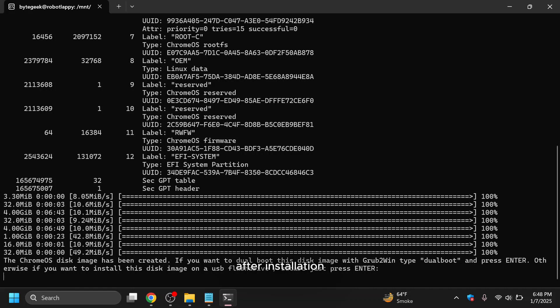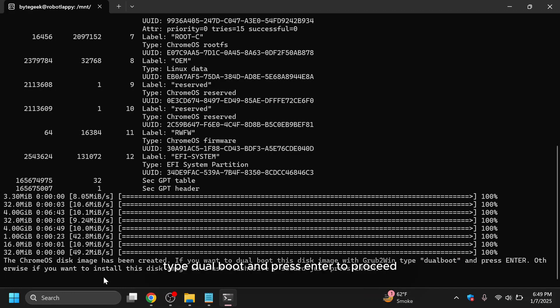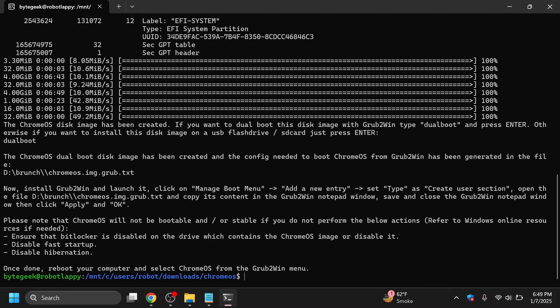After installation, you'll be asked whether to set up Chrome OS as a single boot or dual boot alongside Windows. Type dual boot and press enter to proceed. Installation is finished.